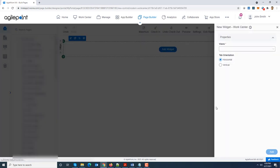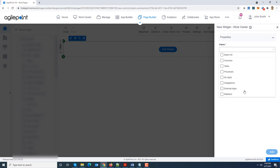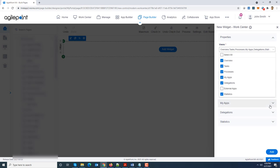I'm going to go ahead and click work center over here. Now next it shows me the properties panel where I can select what kind of views do I want to expose in the work center. Now right now it is showing me all the out of the box views. It will also show you any custom views which have been defined, which I'm going to talk about in one of my subsequent videos.